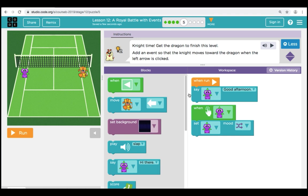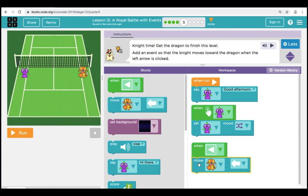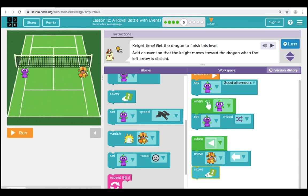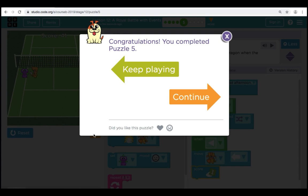Here in Puzzle 5, we need to get the knight over to the dragon by clicking the left arrow. In the workspace, we see a green event block with an arrow pointing to the left. We're going to drag that over and place it into our workspace. Now we're going to go back to our toolbox and attach a Move Left command, keeping it set to the knight — we want him to get to the dragon. We're also going to bring over a Score button; every time we click on the left arrow, we're going to score a point. Scoring points is a big part of many games. When we click Run, the knight moves and our score goes up. Great job. Let's click Continue and move on to Puzzle 6.